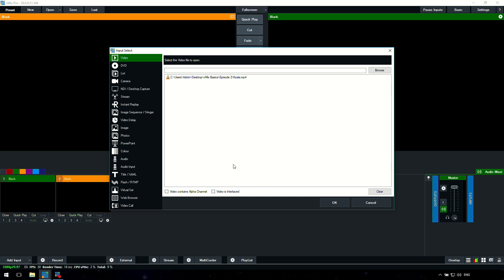This is where you add all of the different inputs to your production. If you go down the list on the left hand side, you'll see a whole lot of different things from videos all the way down to audio and video calls, web browsers, all that kind of stuff. This is where you add it. You select it from the list and then you can browse for it or add it if it's a camera or something along those lines. That's a really important menu in vMix that you're going to need to know about.